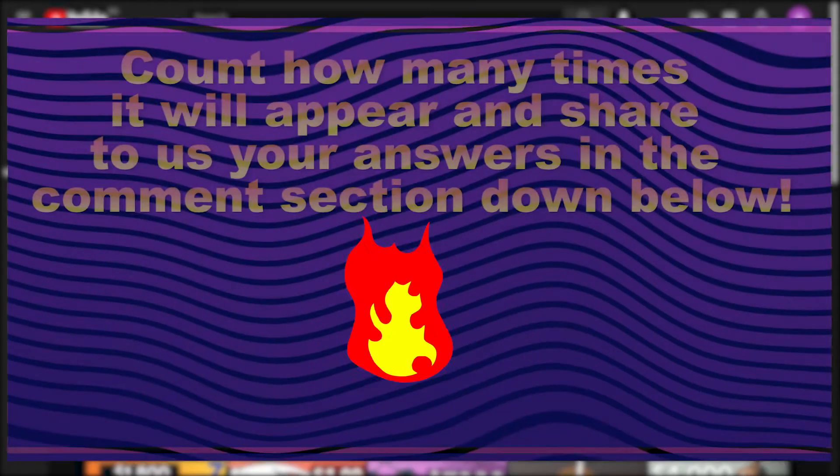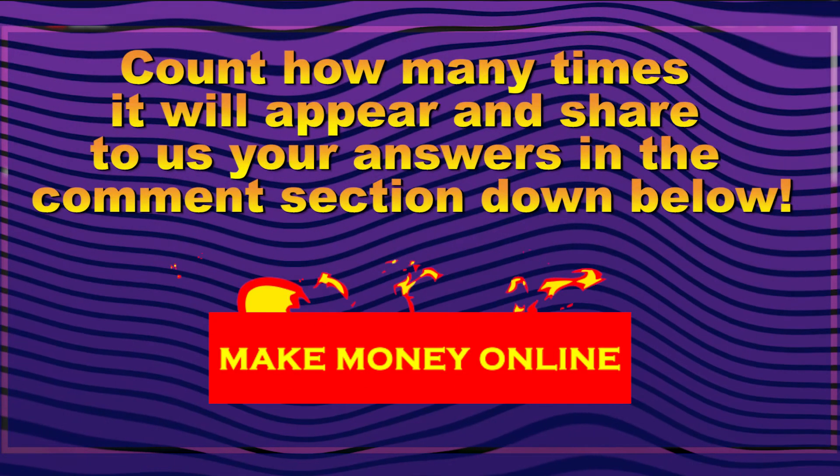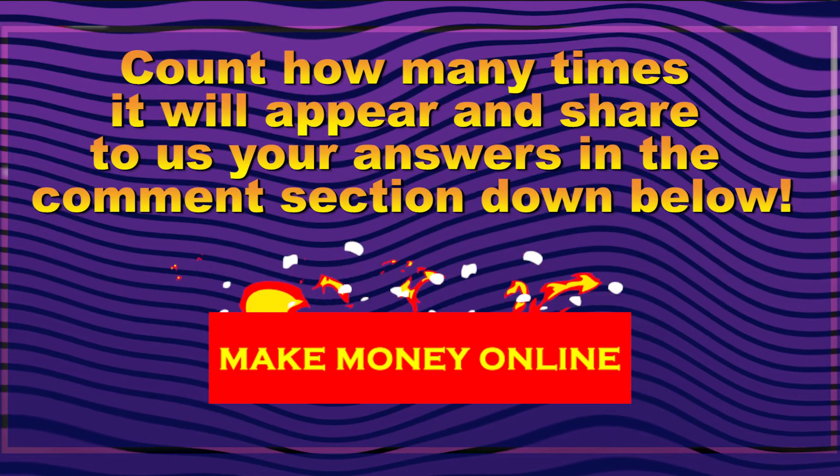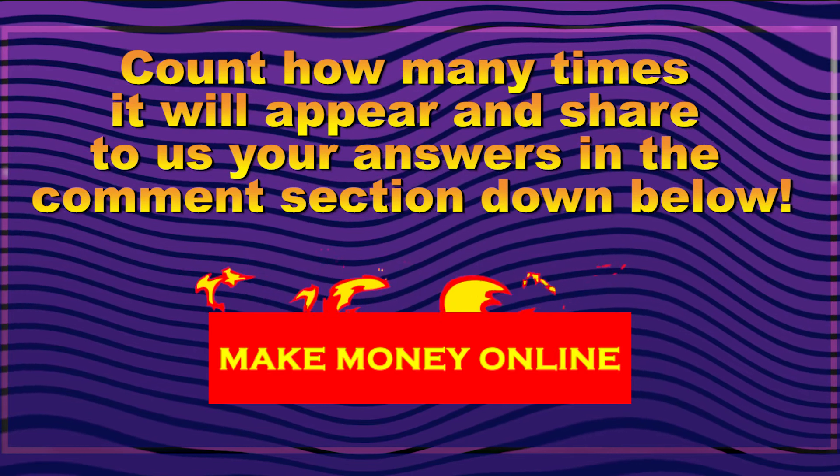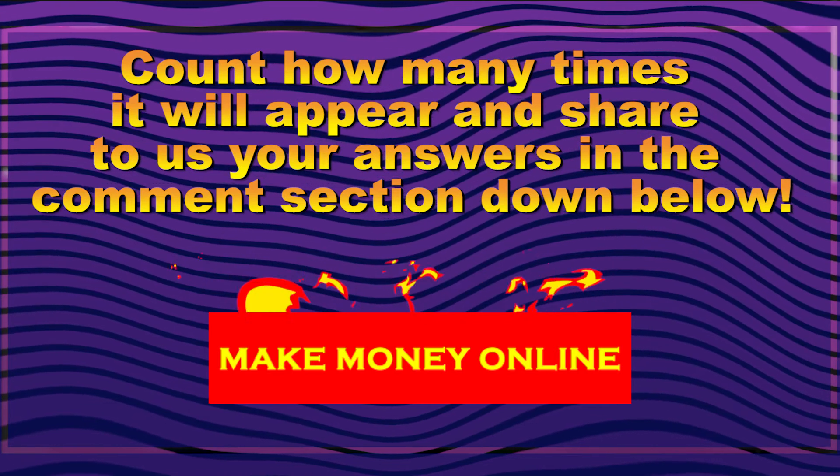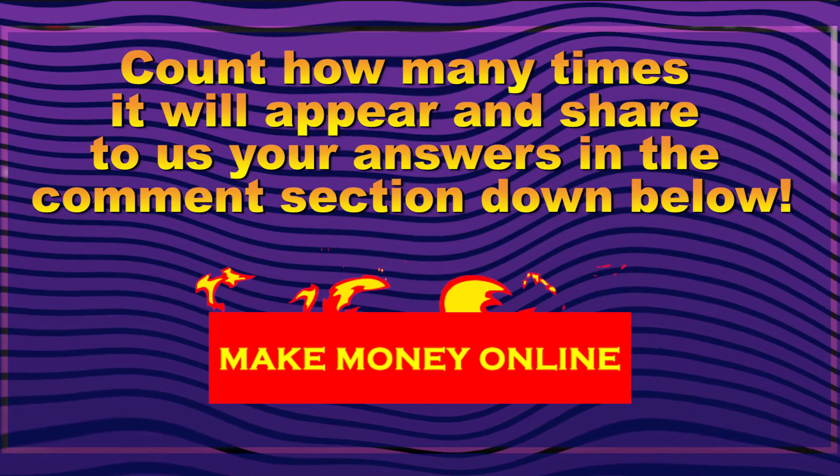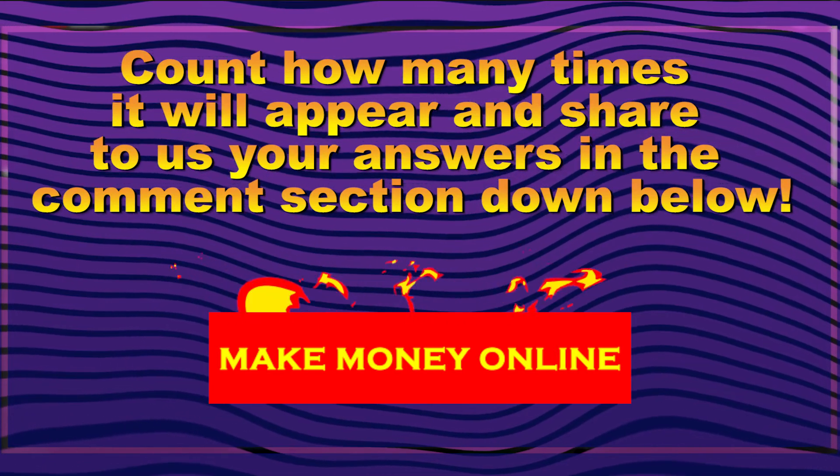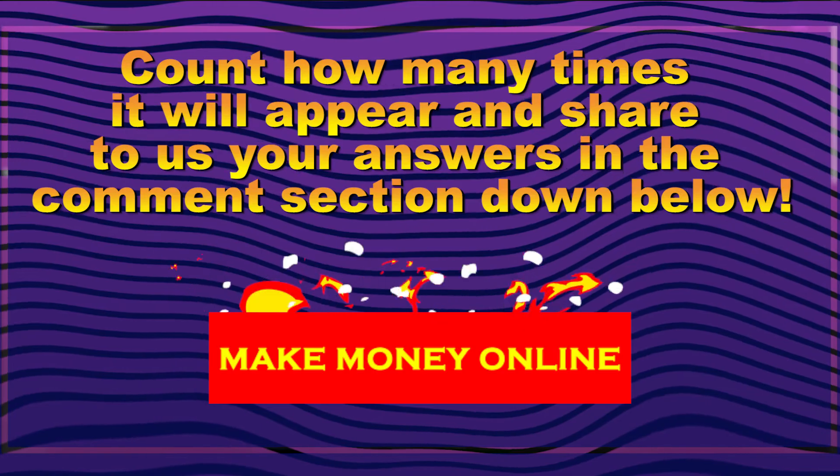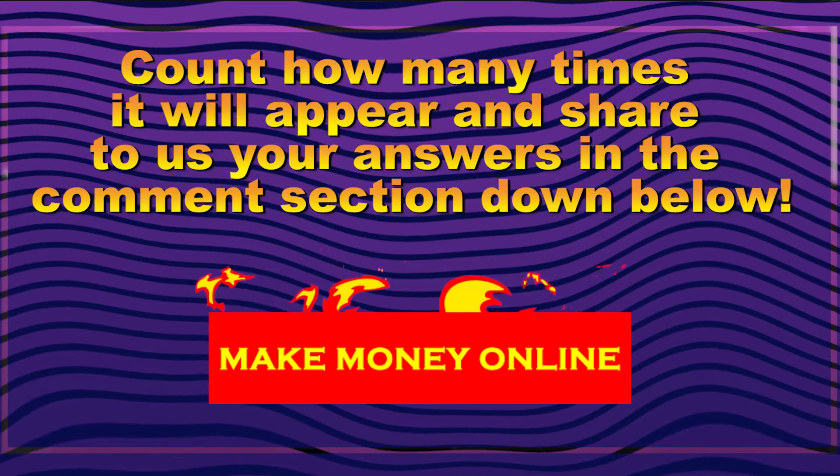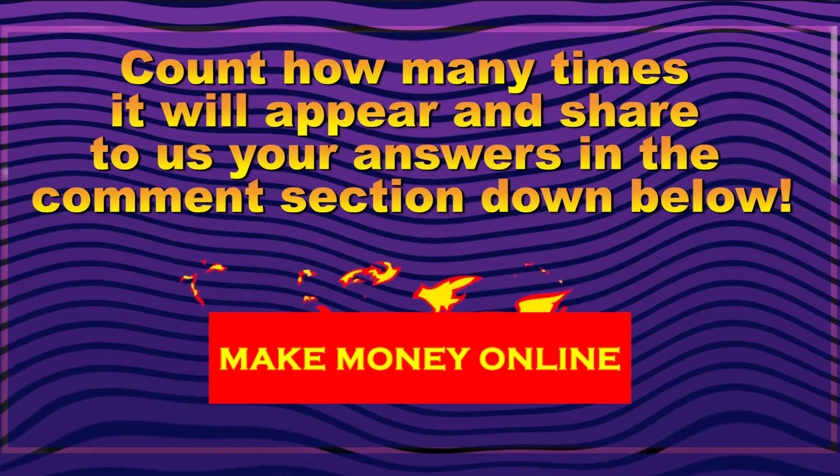Just a heads up guys, the phrase make money online will be appearing in the video for a couple of times. Count how many times it will appear and share to us your answers in the comment section down below.